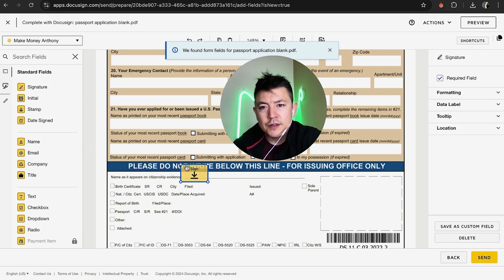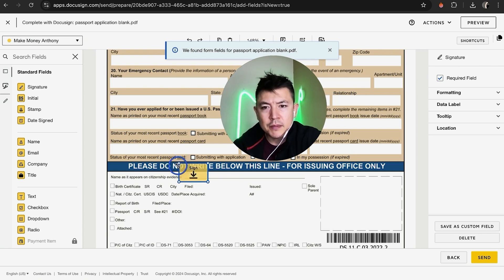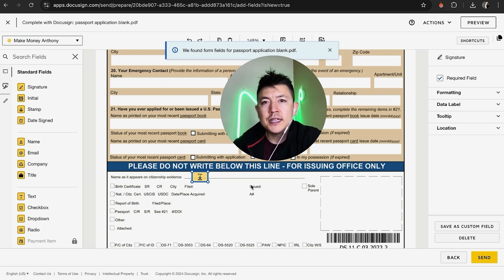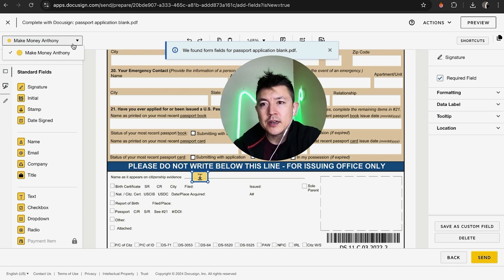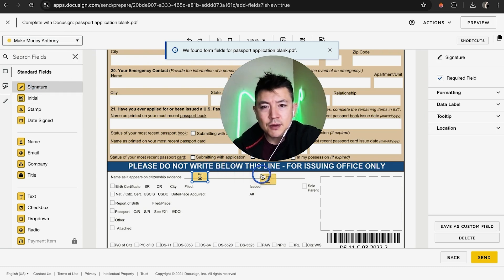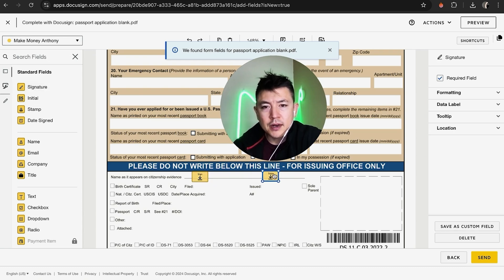I usually drop the thick black line right over the thin line, and now the signature field is there. By default, the signature is going to be pretty large, so if it's going to intrude on another part of the document, go ahead and shrink it down a little bit by grabbing the corner so it fits in there. If you have more than one signer, click back on the arrow, choose the next signer, and do the same thing — grab the signature field and drag it right on over. DocuSign automatically sizes it the same as the first one.